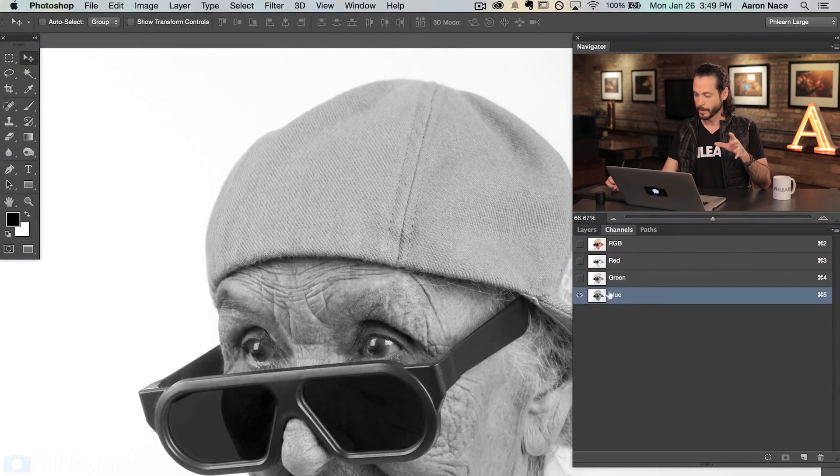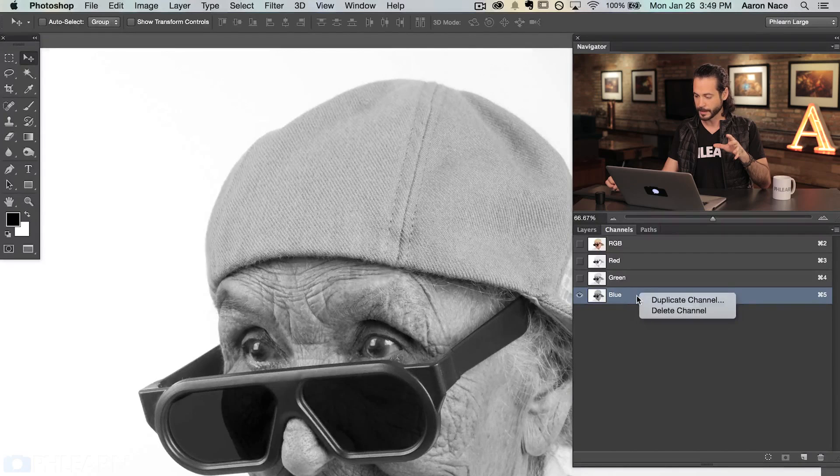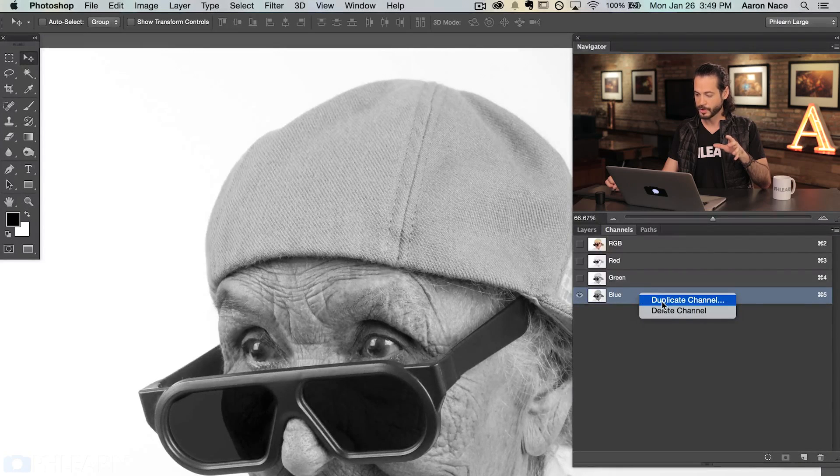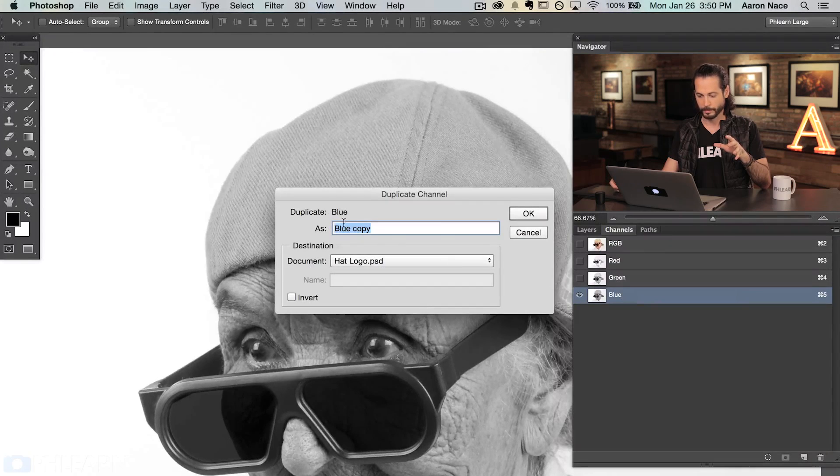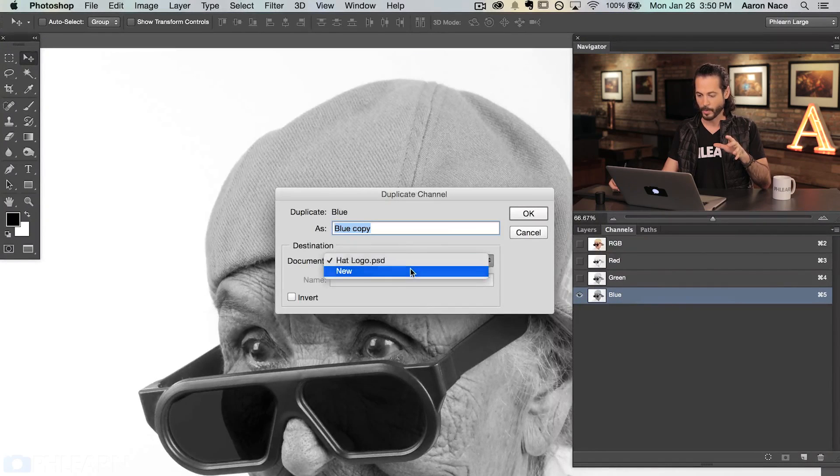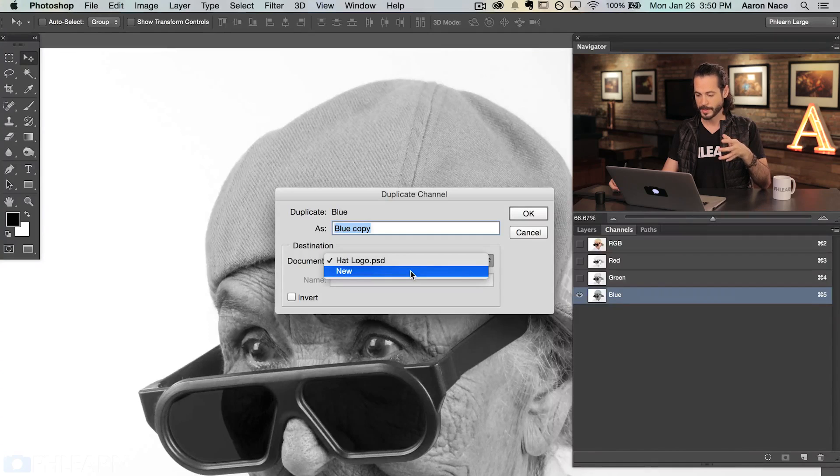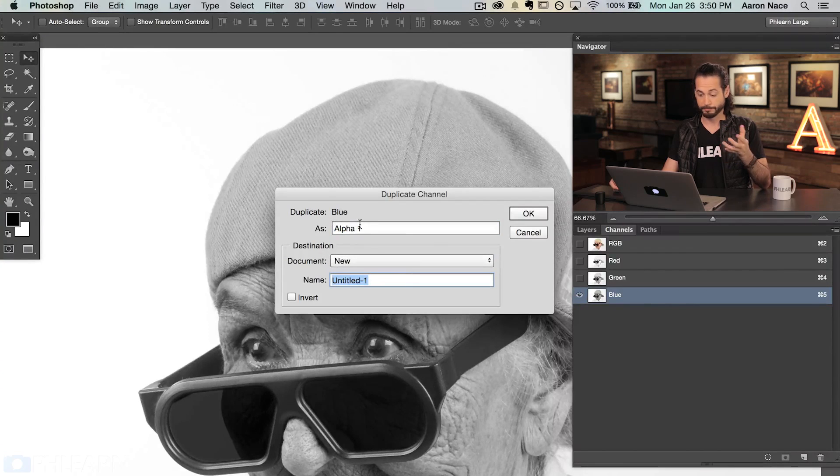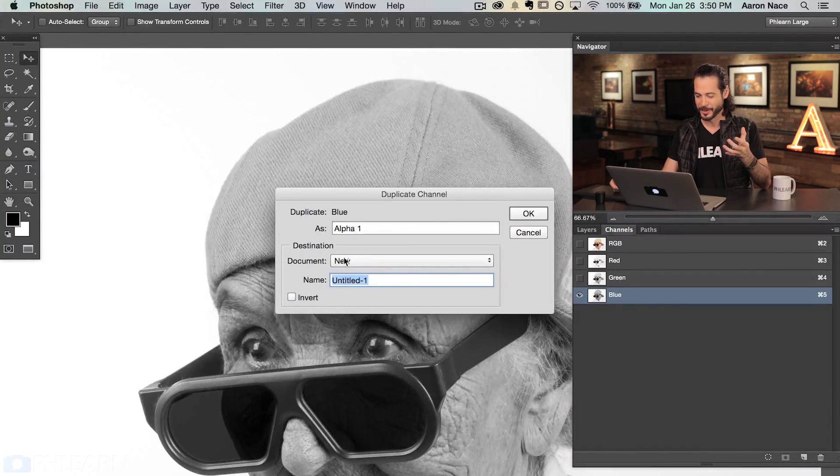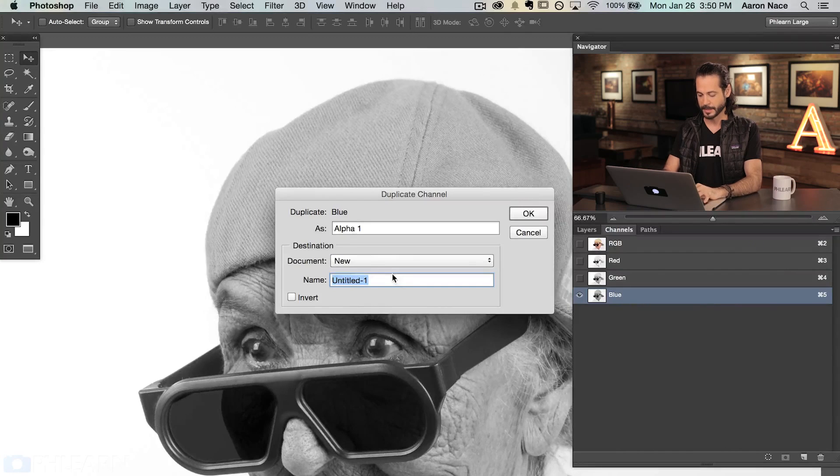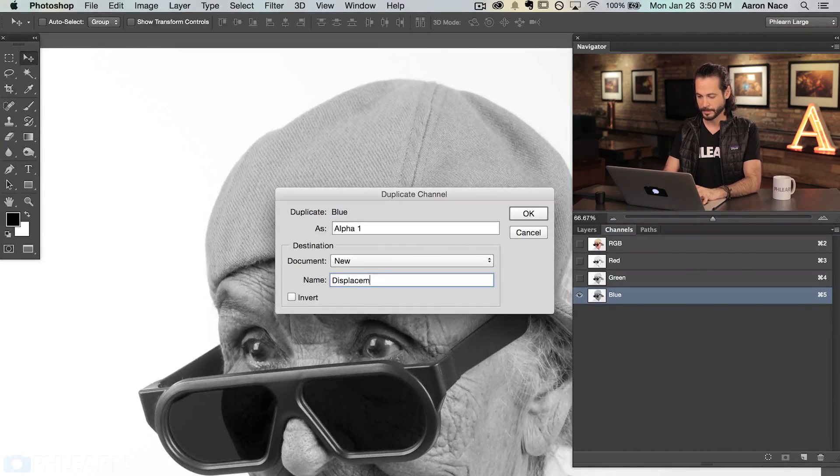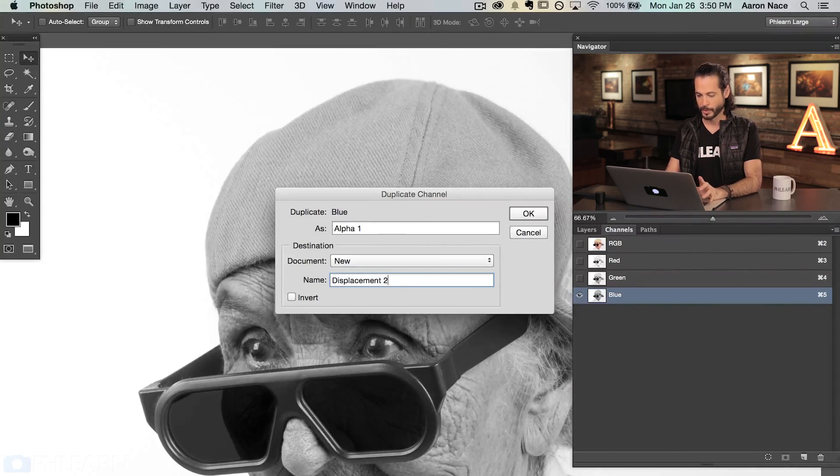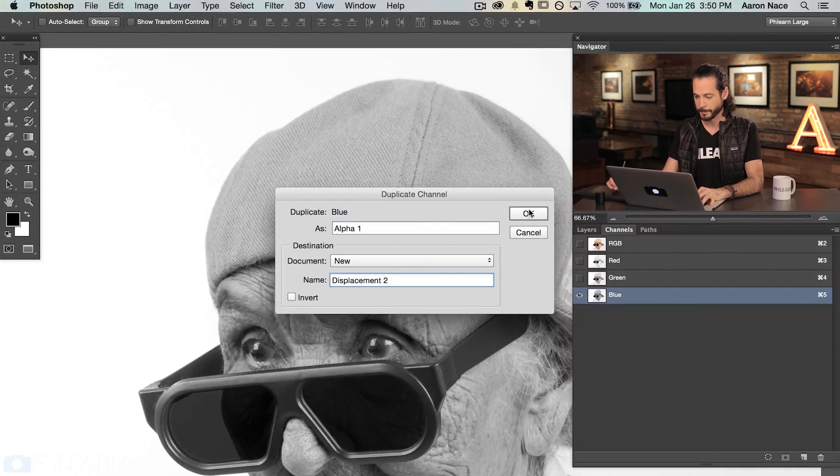We're going to use our blue channel. This is going to create our displacement map. This is where it gets a little bit tricky, follow along. We're going to click on our blue channel. I'm going to right click and say duplicate channel. We're duplicating this channel. Doesn't matter what you call it, but the document here, we're going to want to create a new document. It's just going to say alpha one. You don't have a choice there. Document new and then title it whatever you want. We're just going to title it Displacement 2.